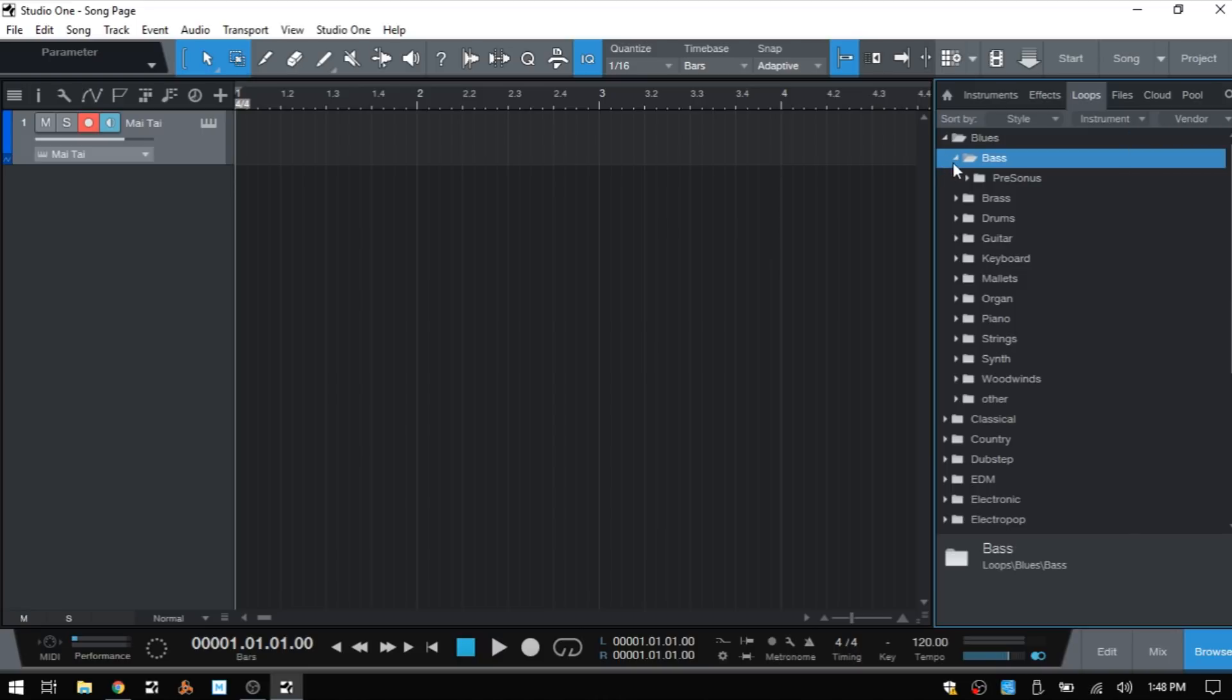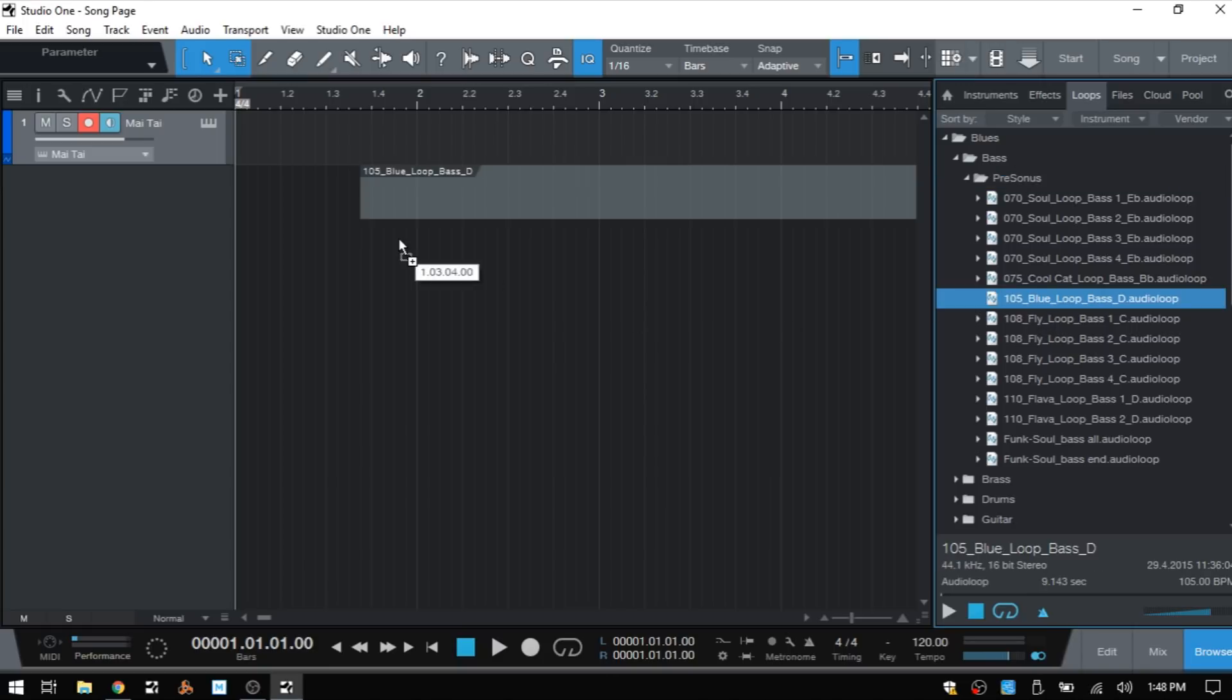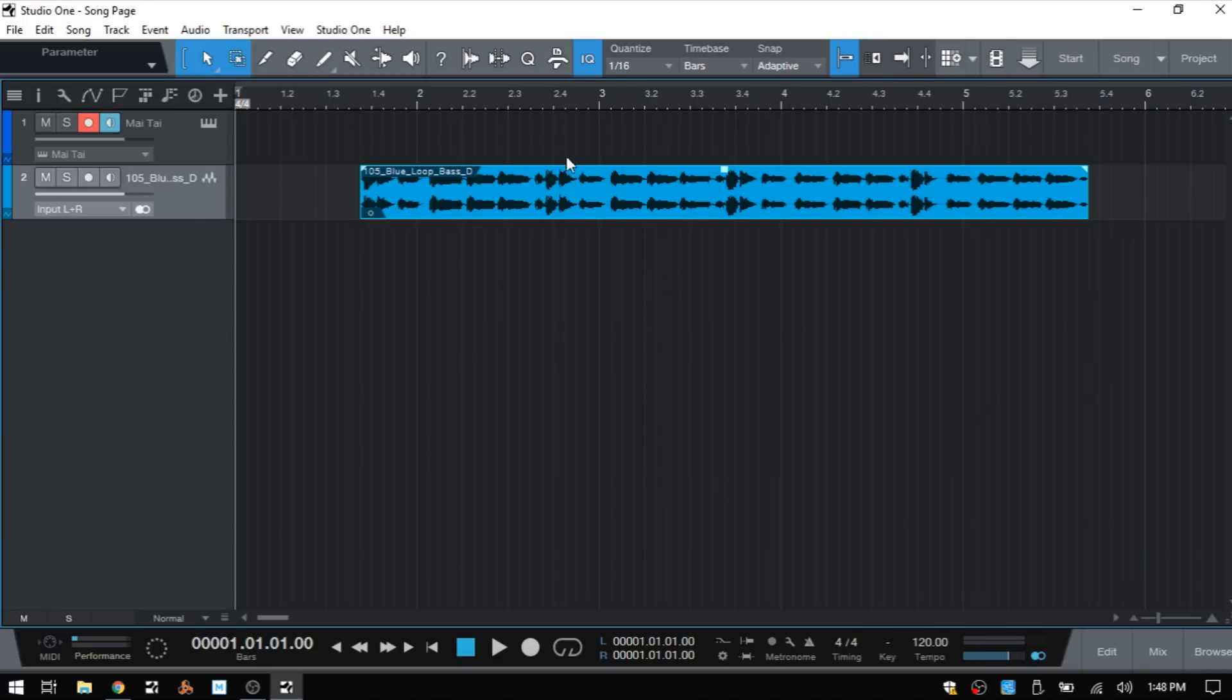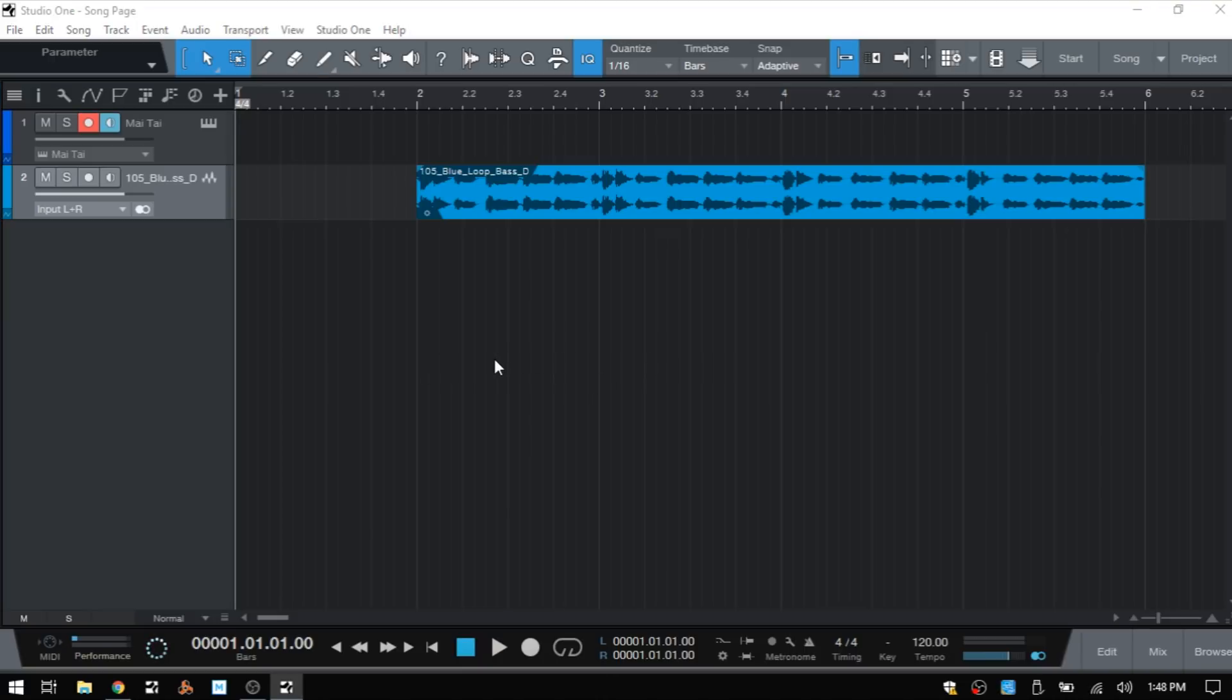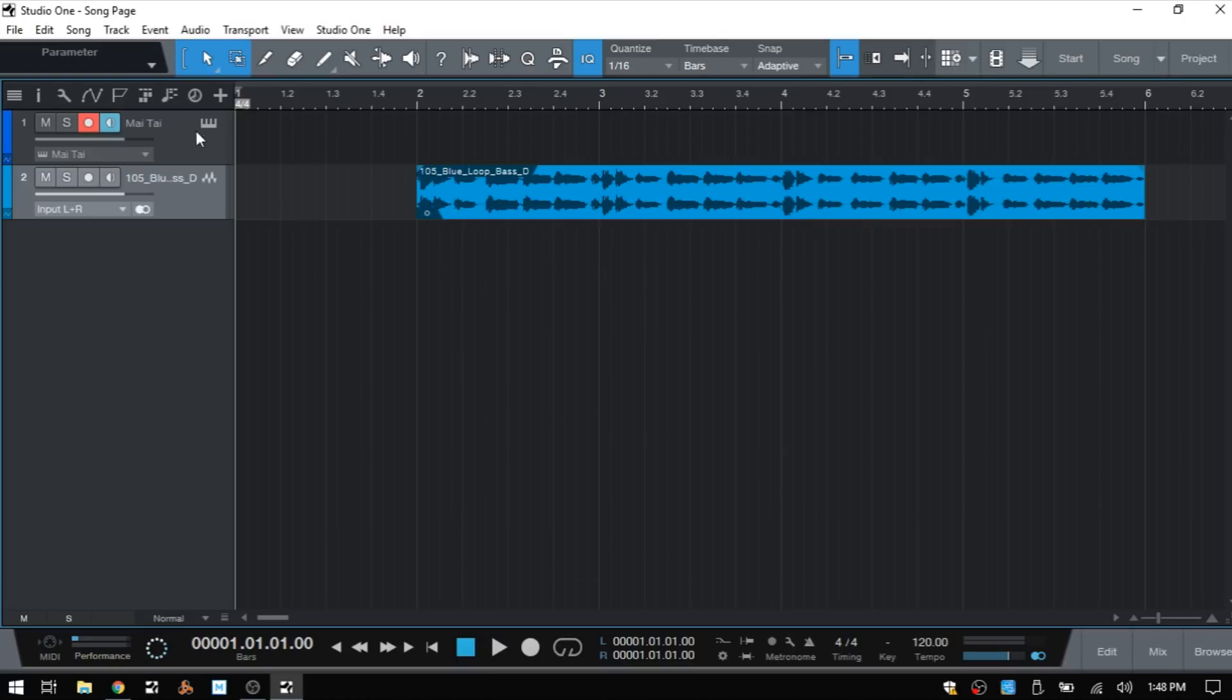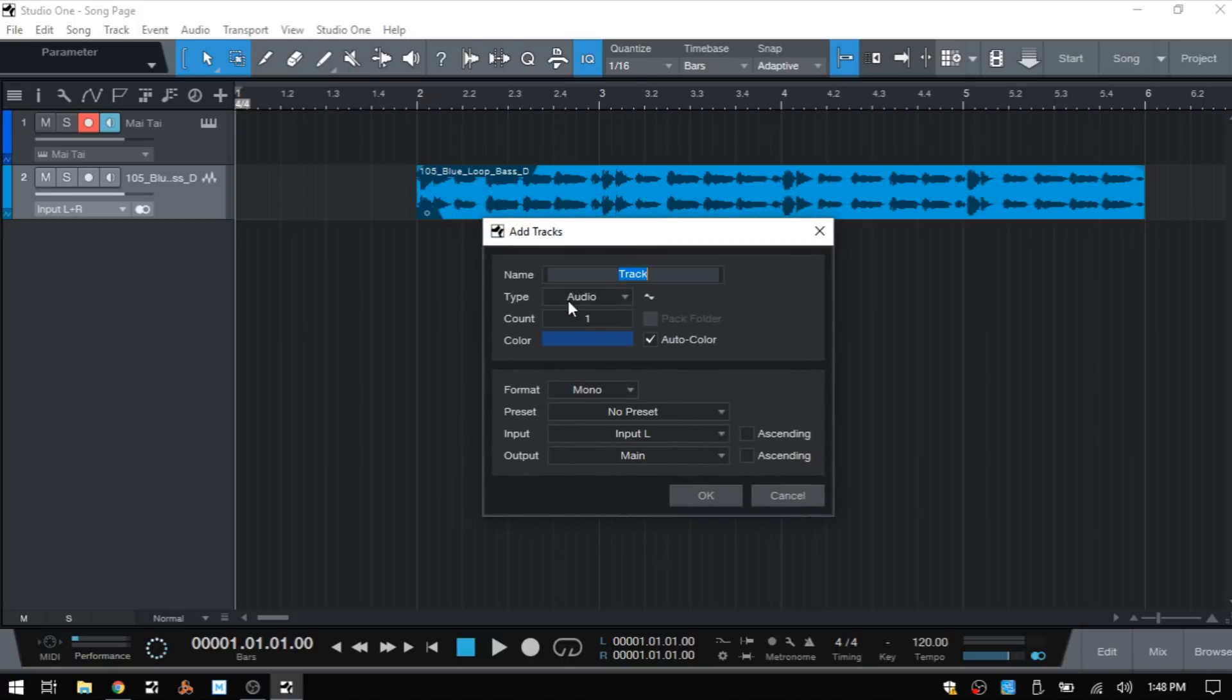I want to go ahead and bring a loop in - again, just drag and drop. I'll close out the browser and we've created an audio track for our loop just by dragging it in. At any time we'd like to add a track, say for recording a vocal or a live instrument, we can press T on the QWERTY keyboard and we're presented with the add tracks dialog. We can also click on the plus symbol here to get the same window.